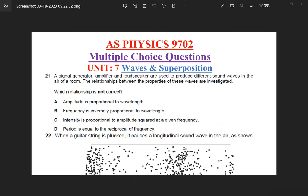Hello friends, I hope you are doing great. It's a beautiful evening here. IBM is here with another episode of learning physics and I want to take you to episode 6 of waves and superposition. Without wasting time, I want us to pick up from where we stopped in episode 5.